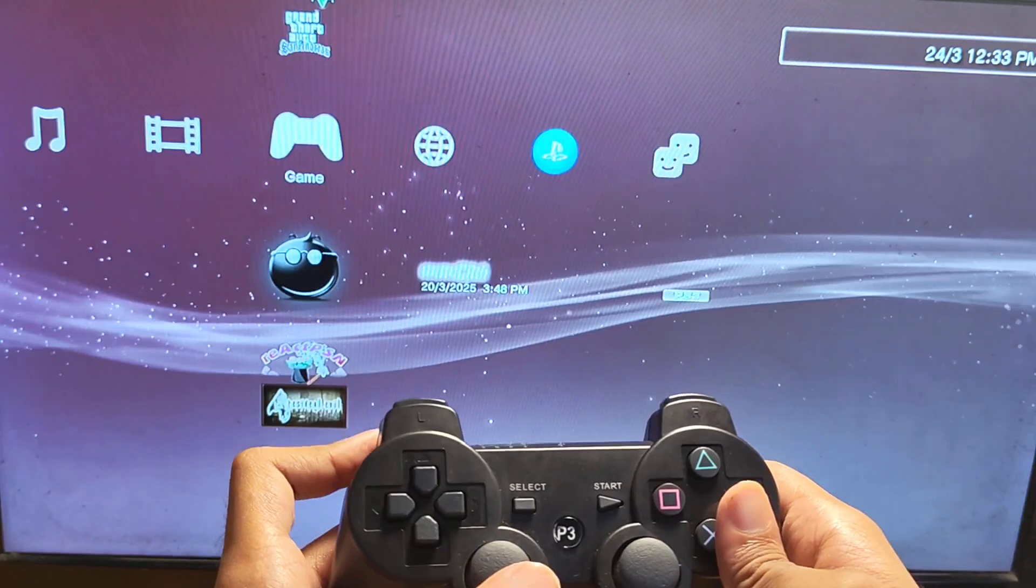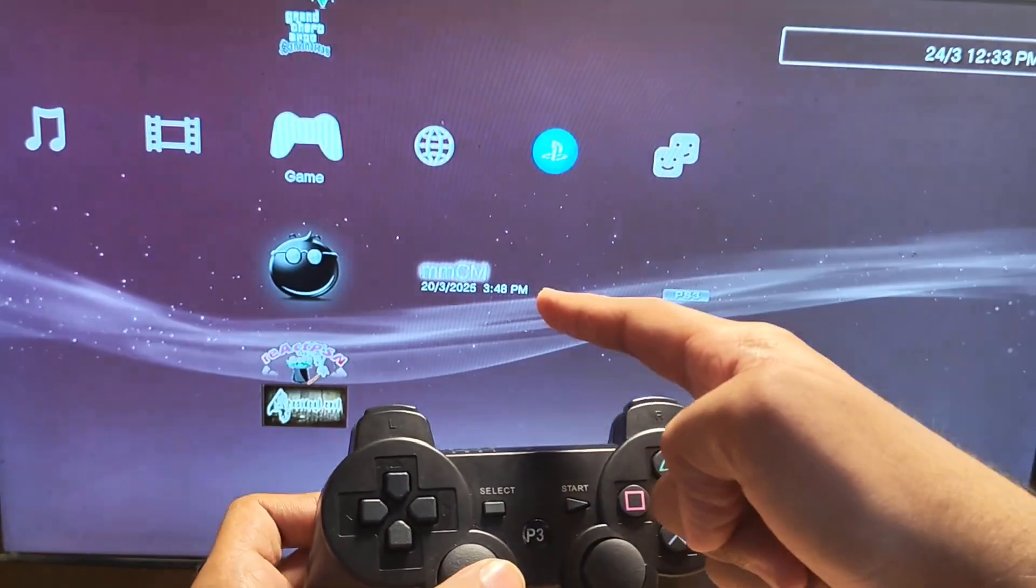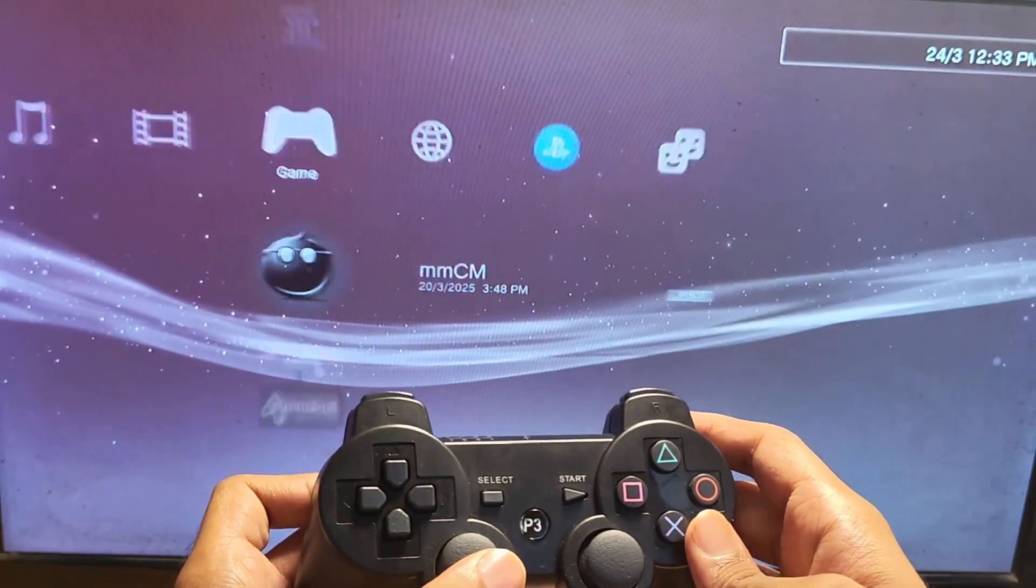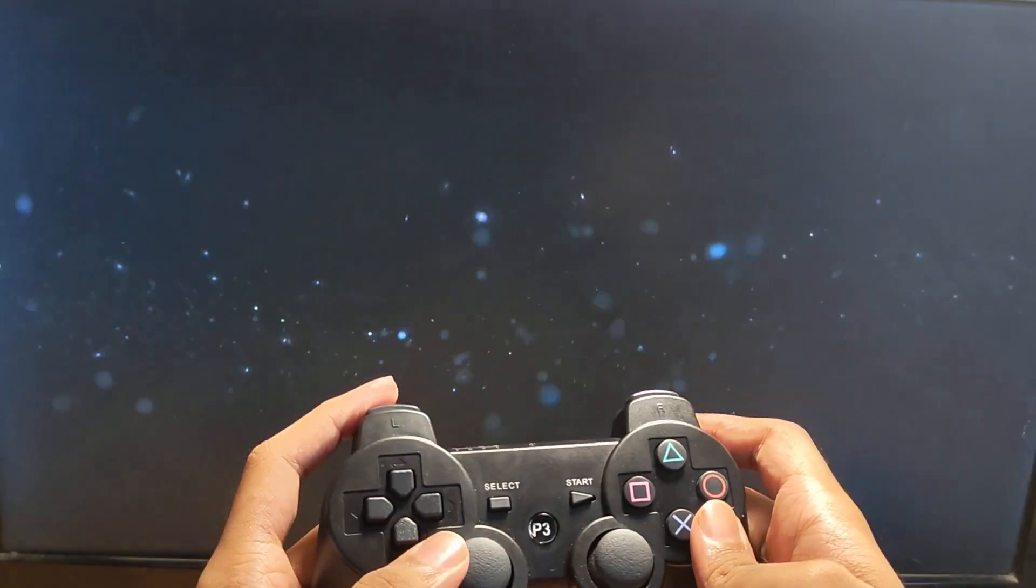Okay, so after inserting the USB stick, head over to your PS3 and open multi-man.